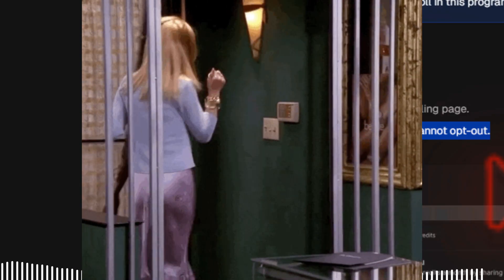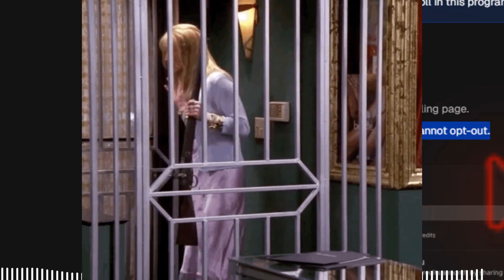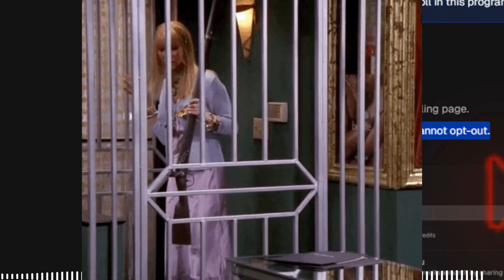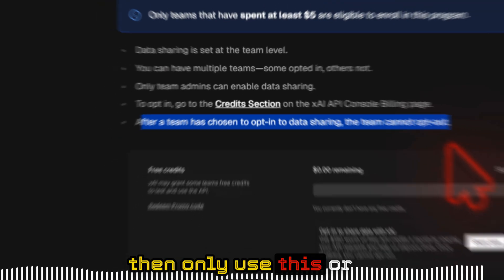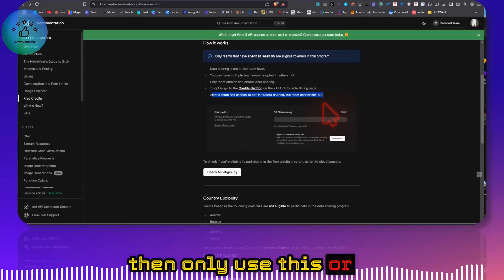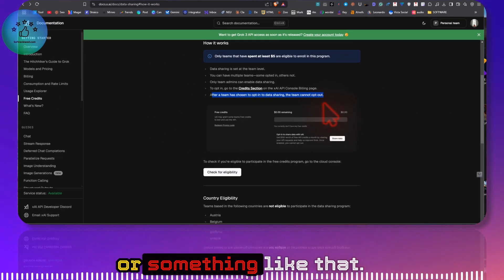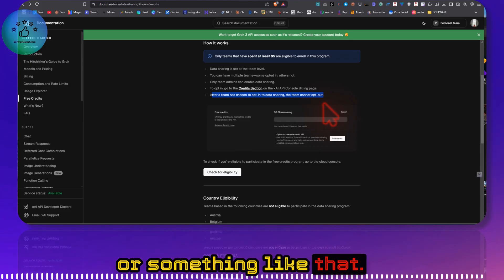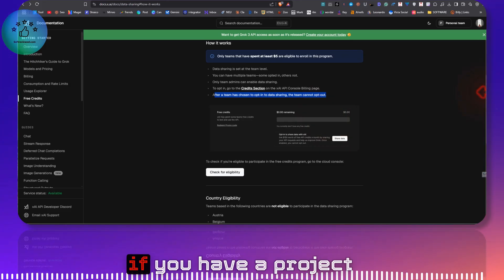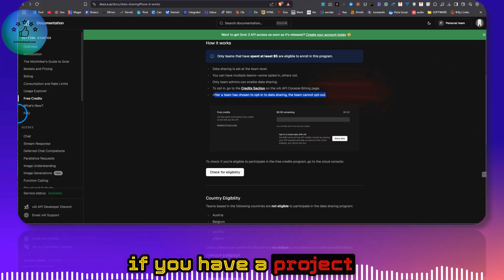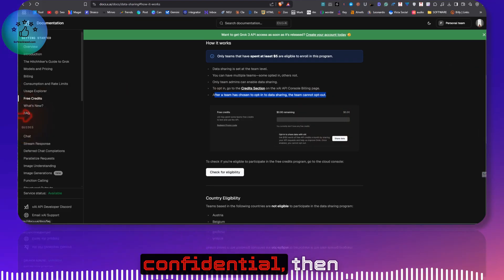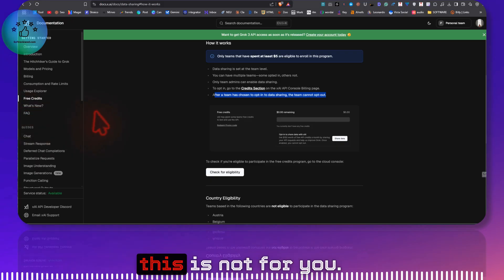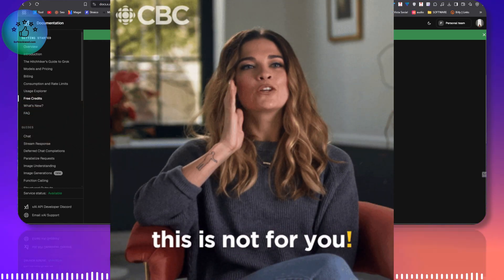So only if you are not having any confidential information or project, then only use this, or use like a spare email or something like that. If you are really serious about this and if you have a project that you want to keep confidential, then this is not for you. This is only for testing.